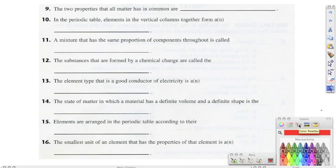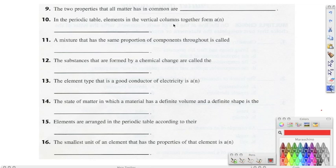Moving on to number nine, it says two properties that all matter has in common are mass and volume, so the correct answer for number nine should be mass and volume. Number ten, it says in the periodic table, elements in the vertical columns together form, and the correct answer should be groups and families.